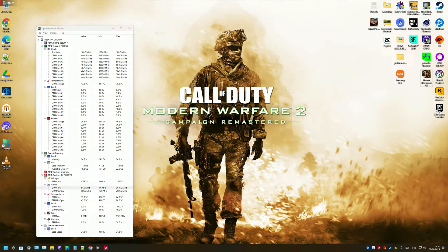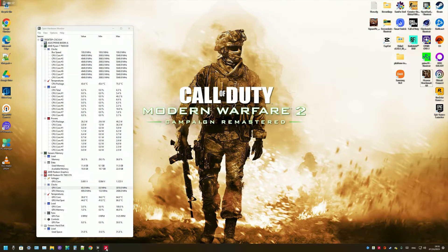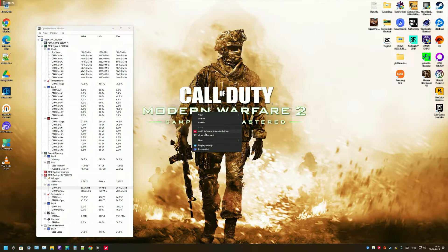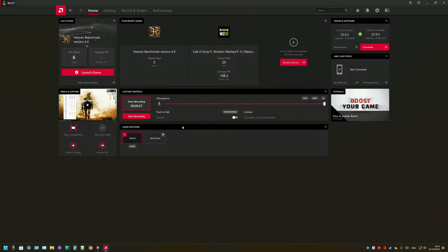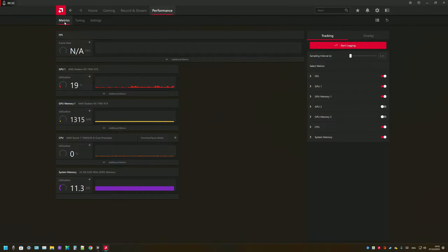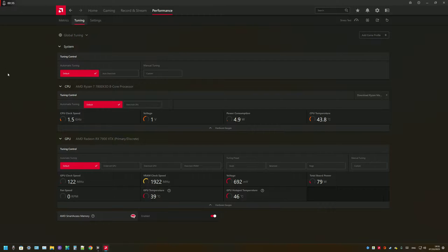So to start with, we're going to open the Radeon software. You can do that by right clicking on the desktop and then clicking on AMD Radeon software. Then you're going to have to go to the performance tab, and then click on the tuning tab as well.